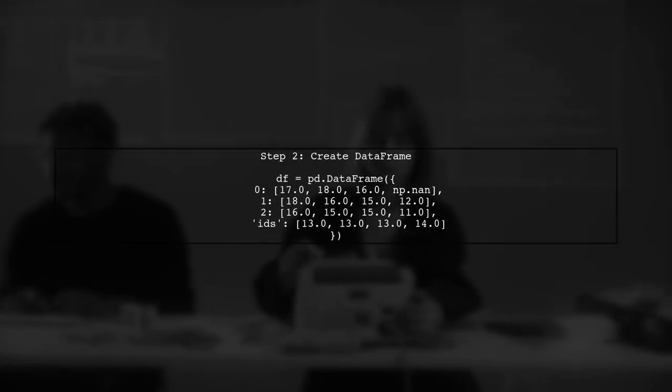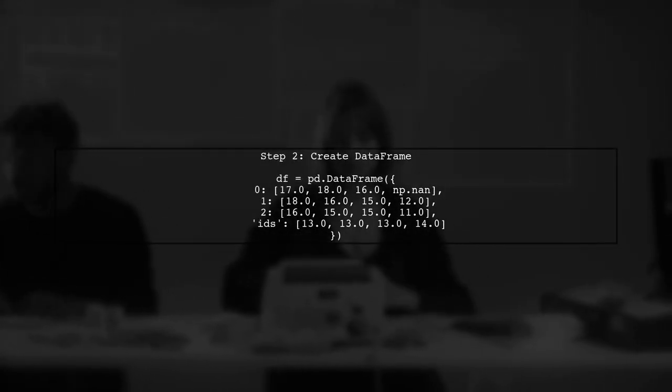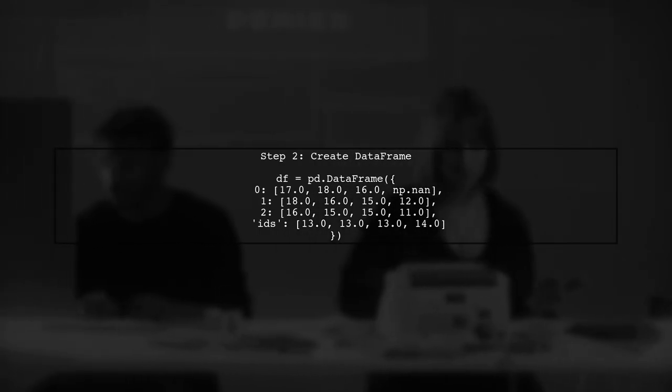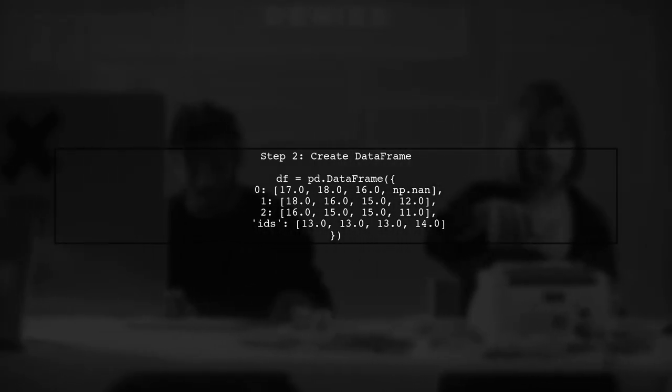Next, we will create our dataframe. Here is an example dataframe that includes an IDs column.